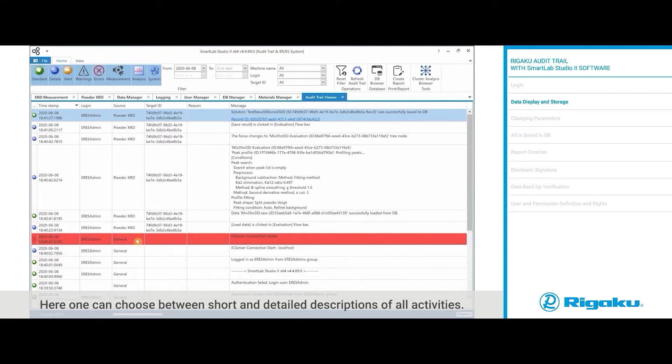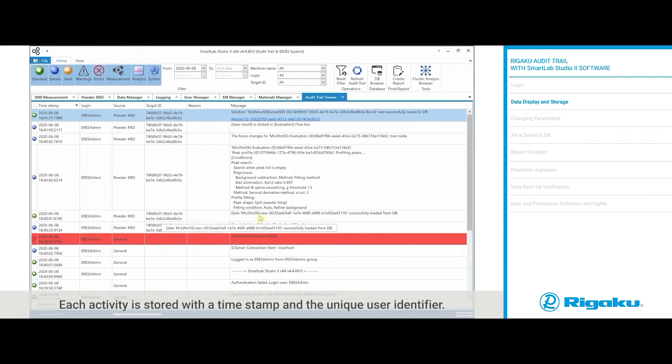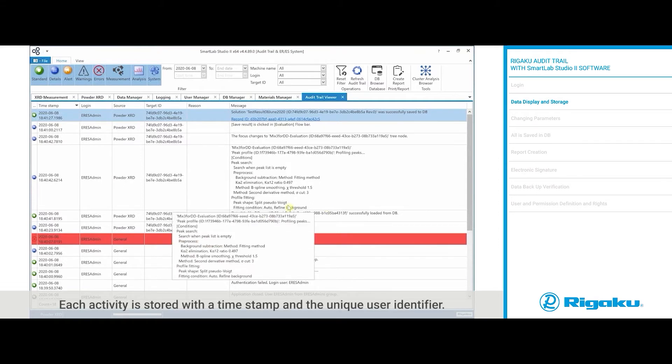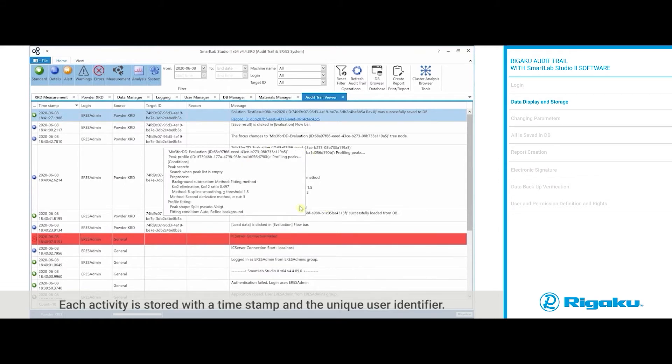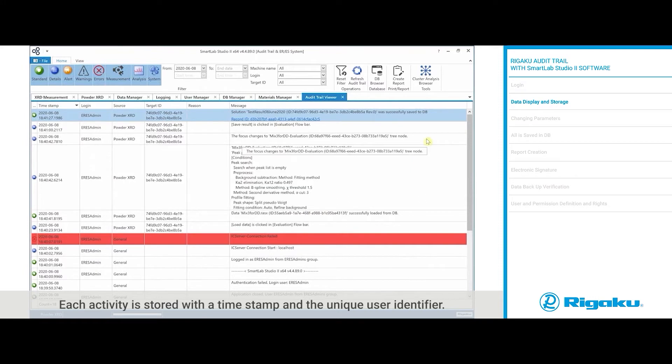Here one can choose between short and detailed descriptions of all activities. Each activity is stored with a timestamp and a unique user identifier.